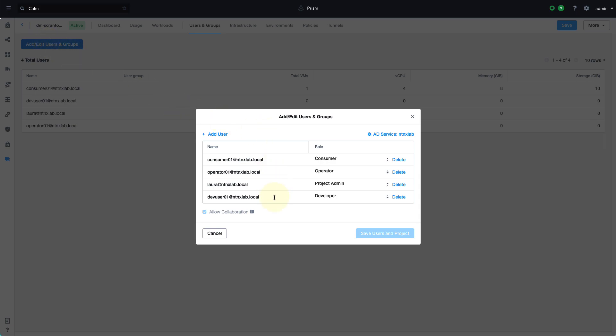So everything from project admin, where they can control all aspects of the projects and users, to the developer role who defines what goes into the VMs and applications this project can consume, the consumer role who can actually deploy the applications, and then the operator who can perform day two actions.